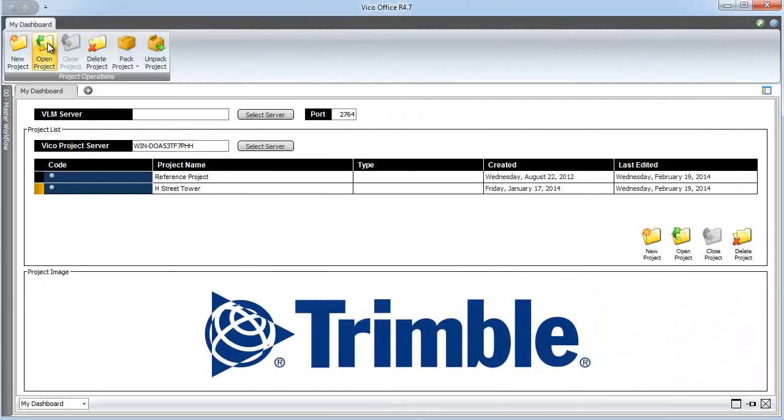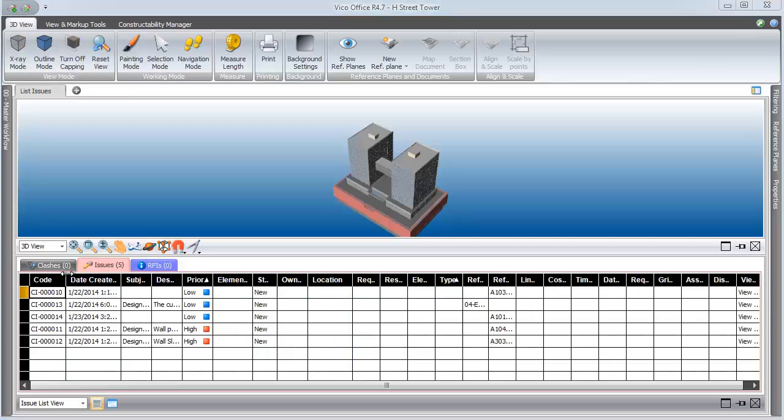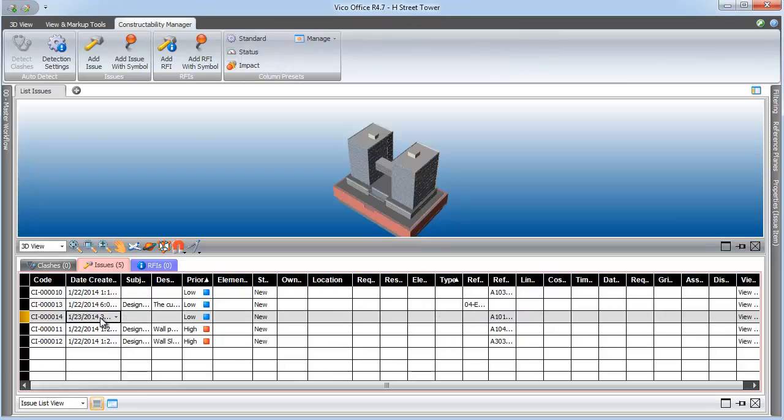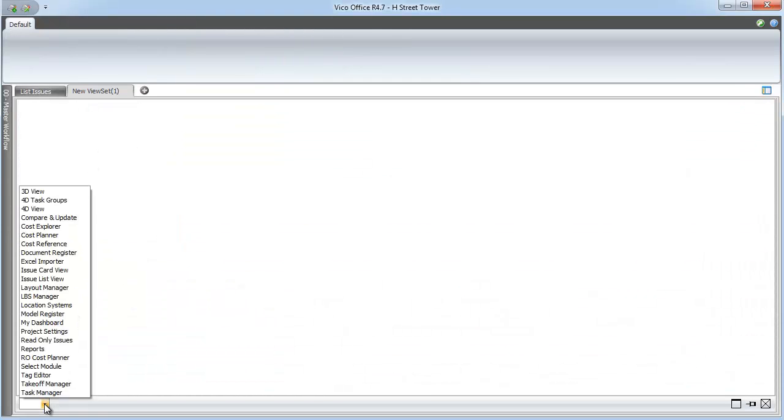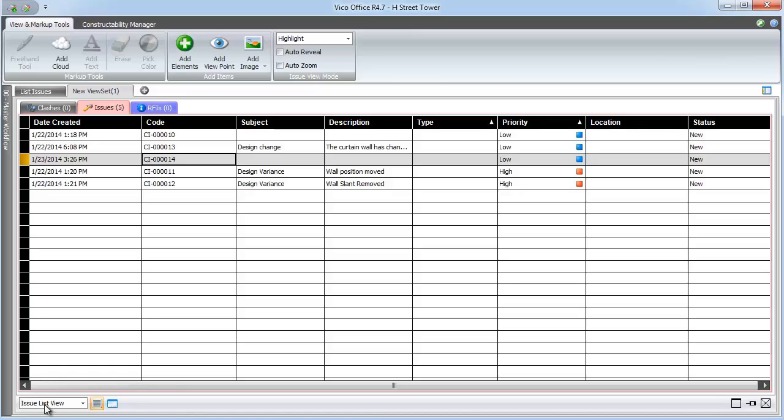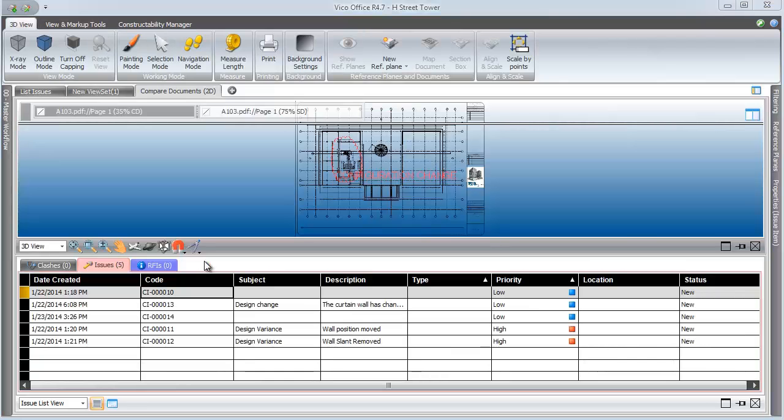Now it's time to start putting those issues that we've been creating along the way into a report that can be used by non-DocController users. To do that, we navigate to the Manage Issues workflow item within the workflow panel. Notice that there is a list here of all the items that were created each time we added a cloud during our review process. We can also access the issues by creating a new view and selecting the List Issues option. Here we see all of the items with a unique code and date for when they were created.